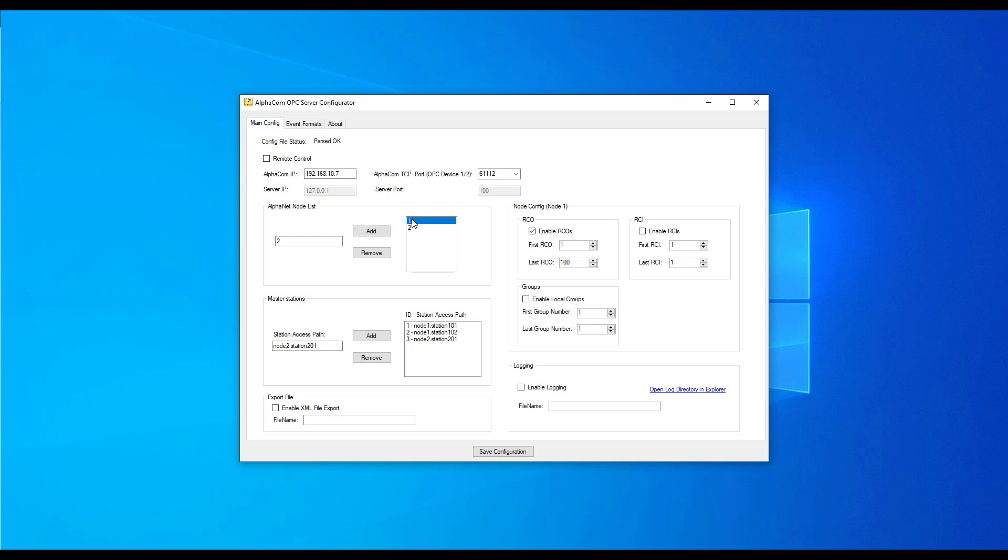Select a node from the list. Check the RCO box for Enable and the range of RCO.